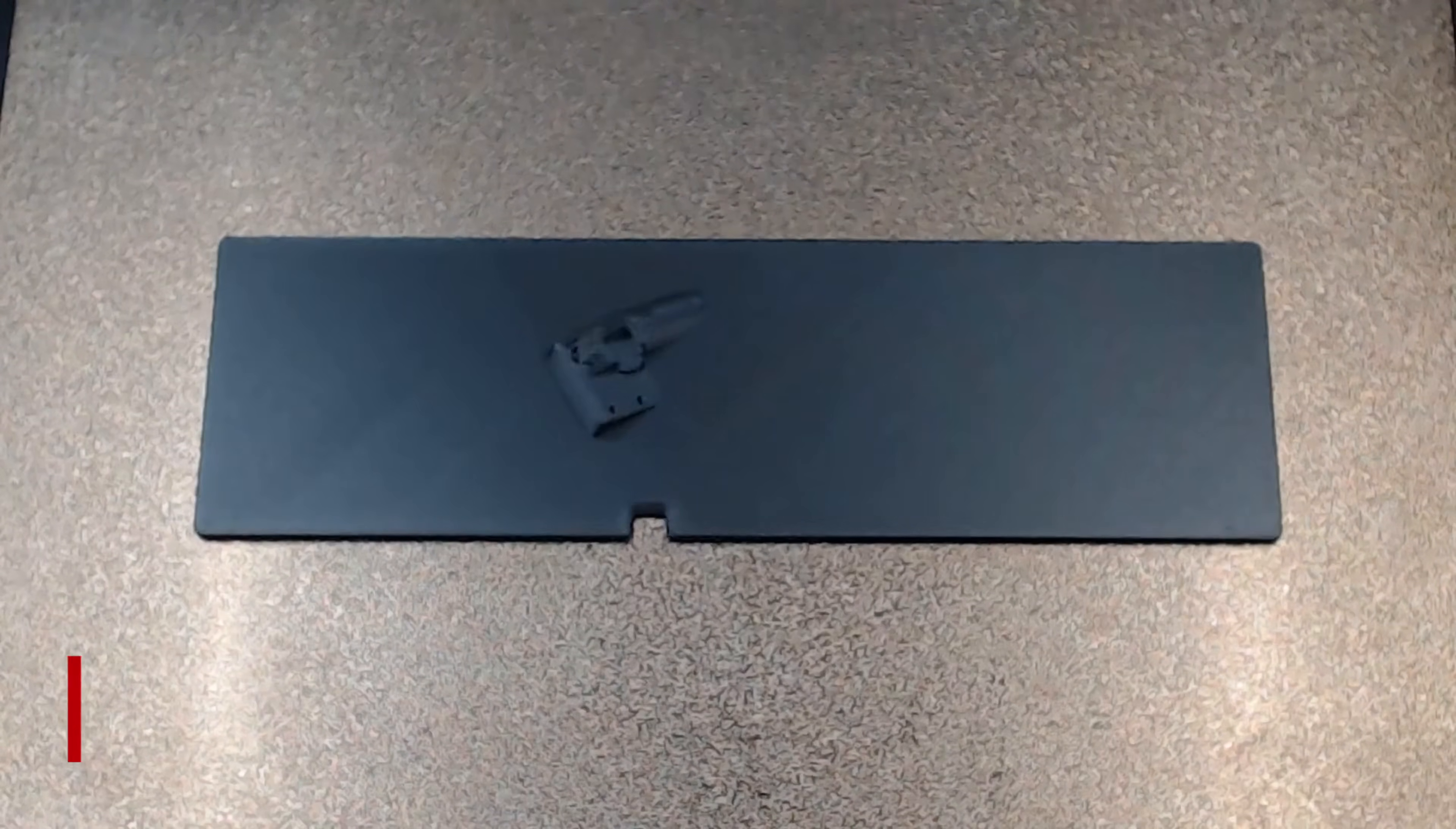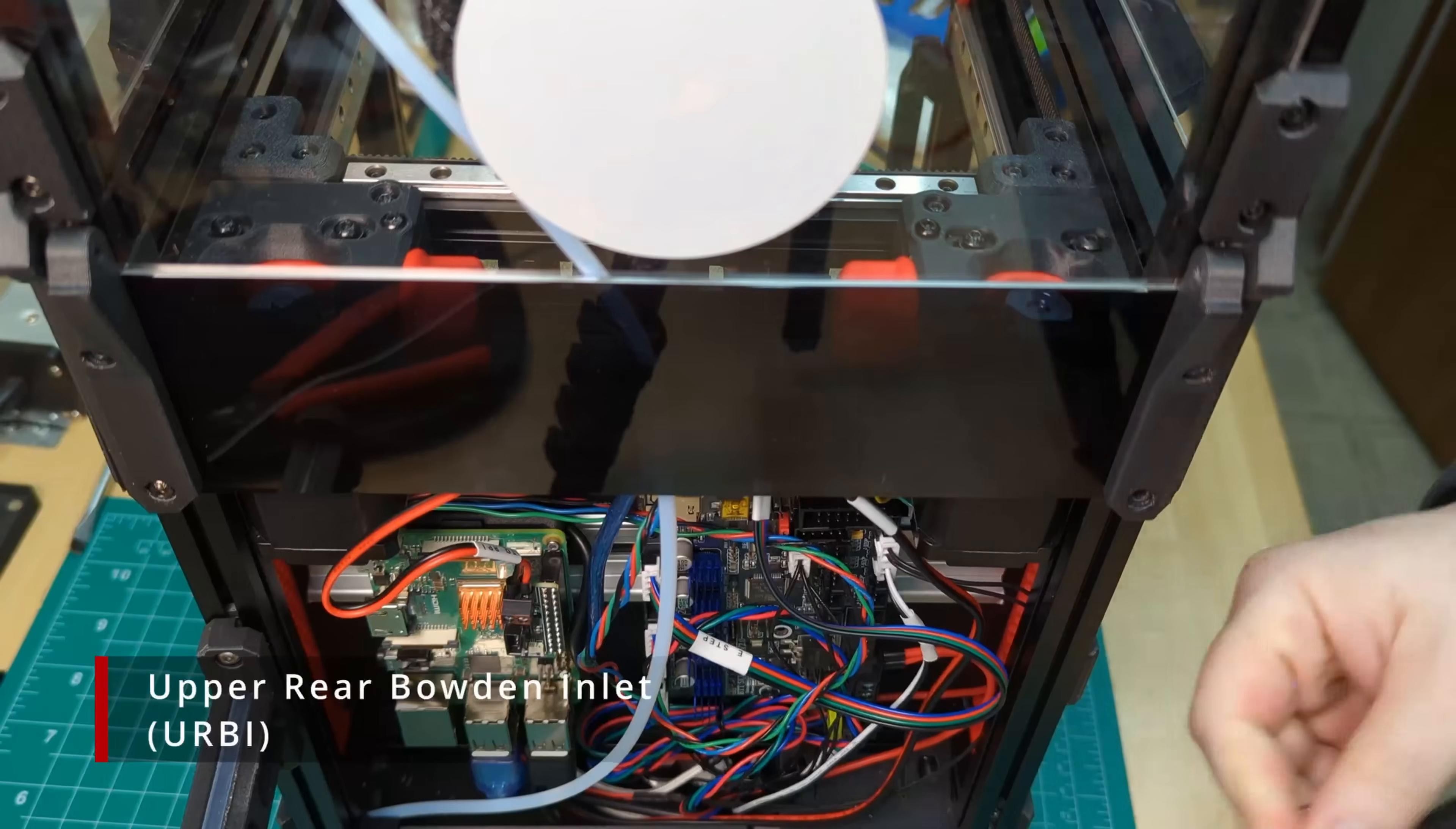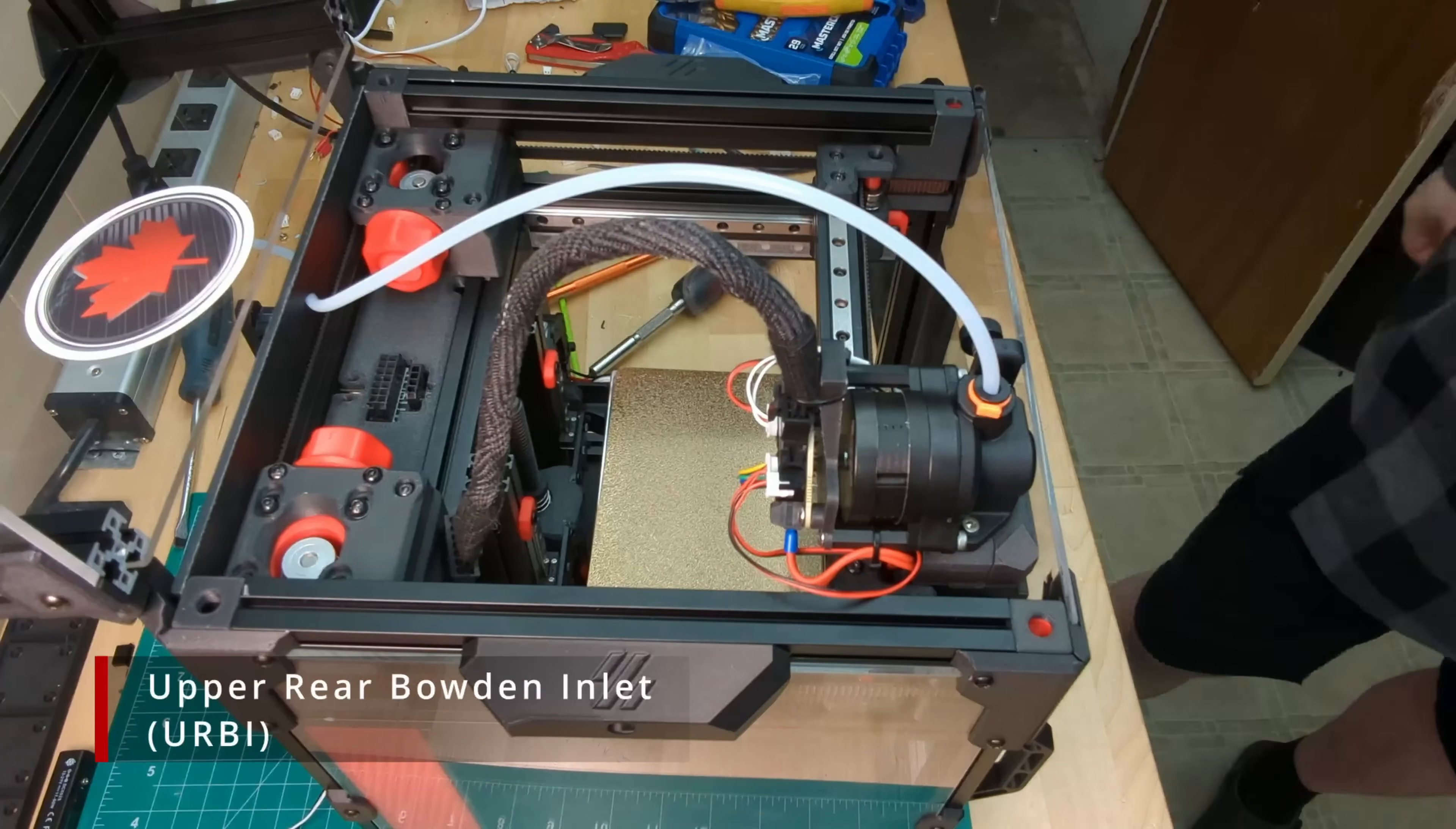The reverse Bowden tube on the V0 is pretty long for such a small printer, and that can be a problem sometimes. This next mod significantly shortens the filament path, reducing friction and making it easier to print even the softest filaments.